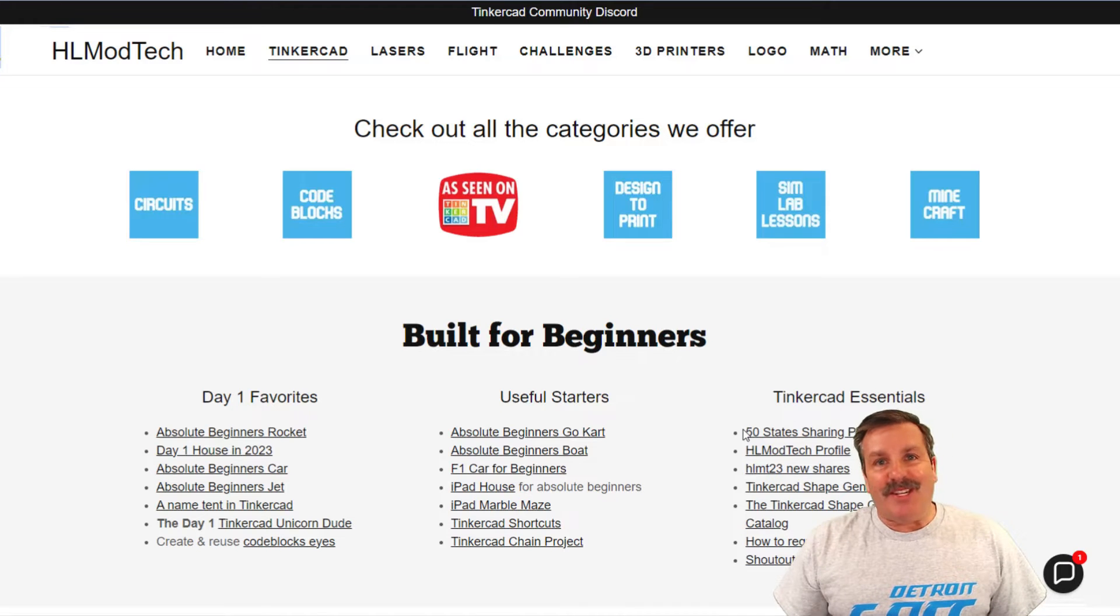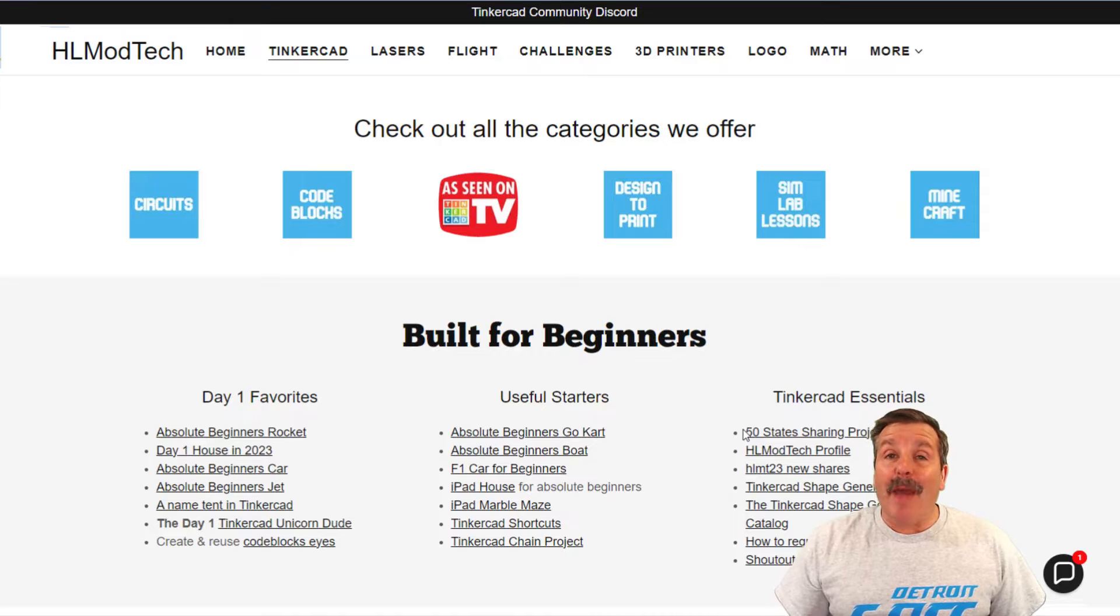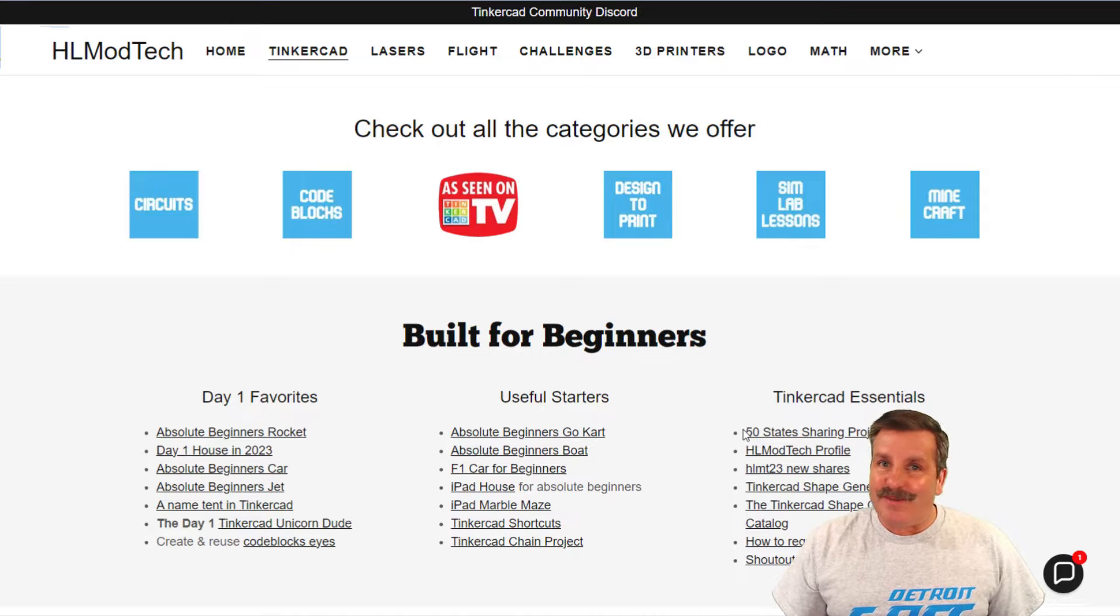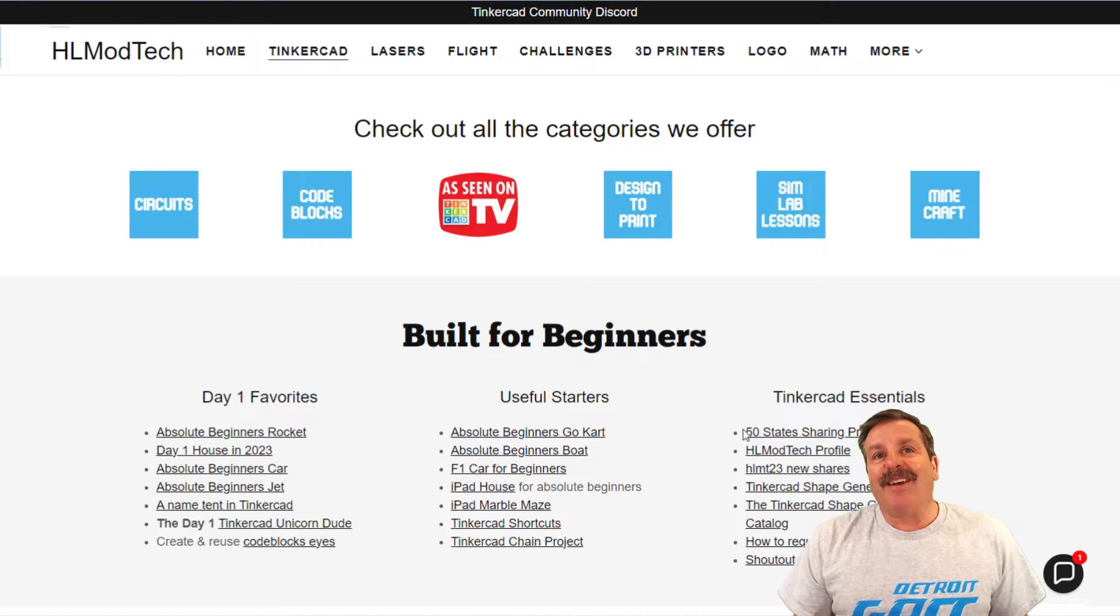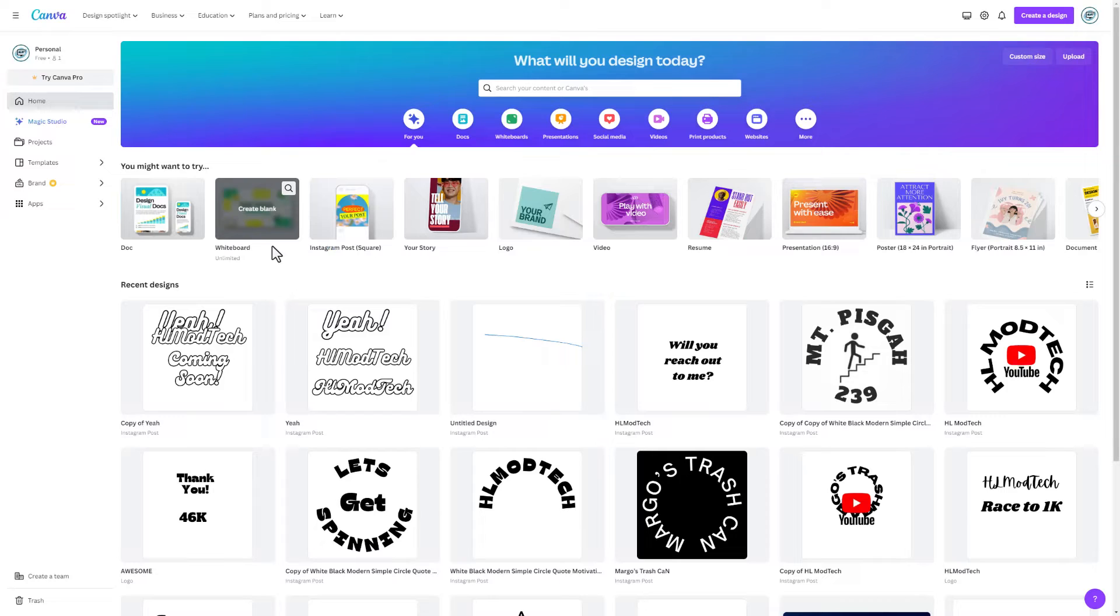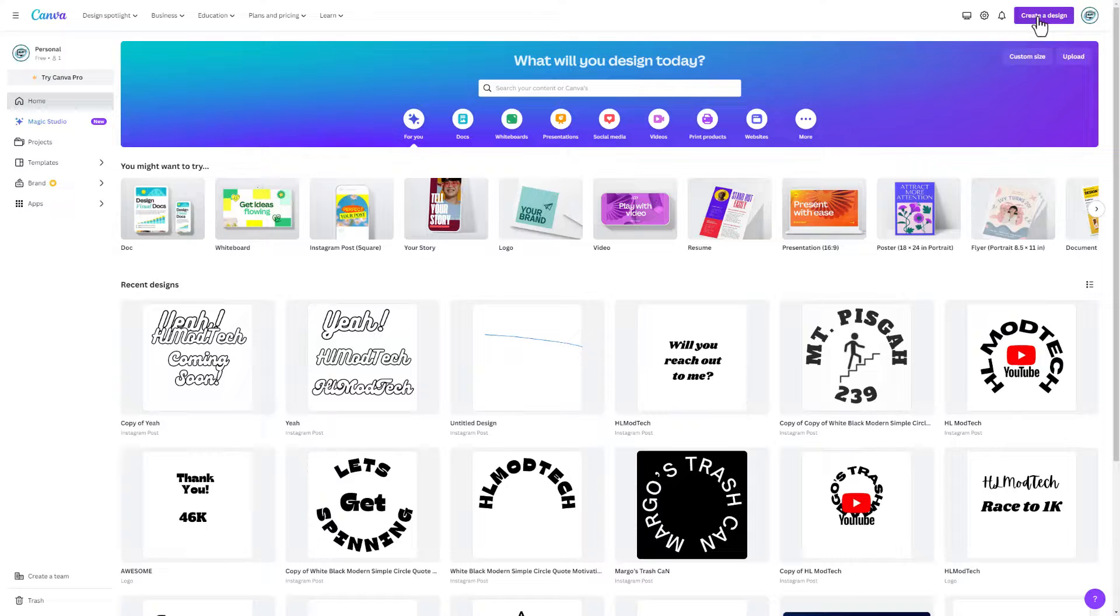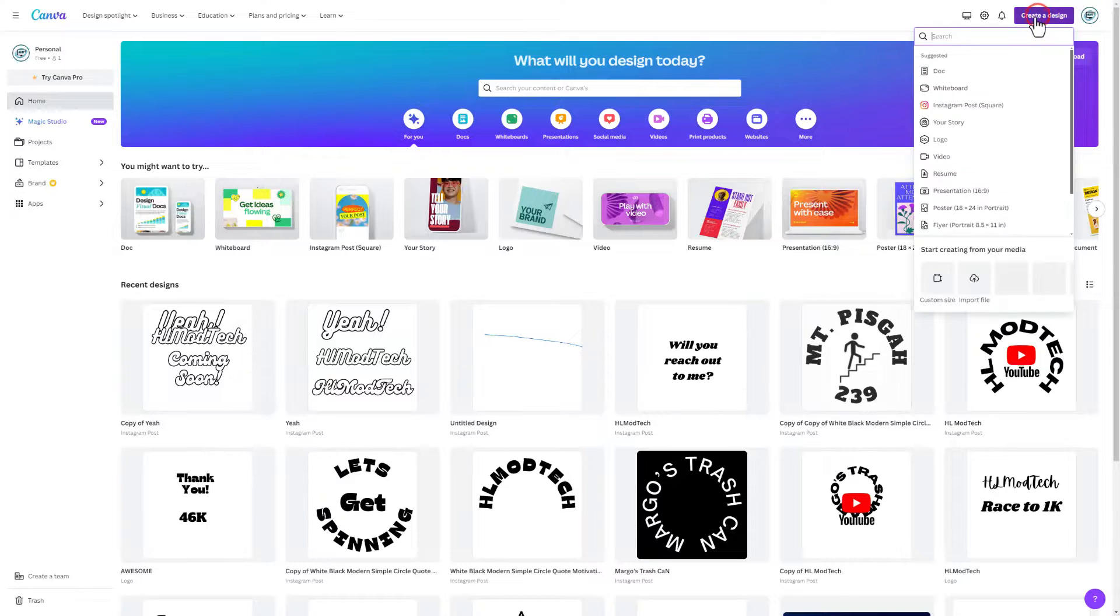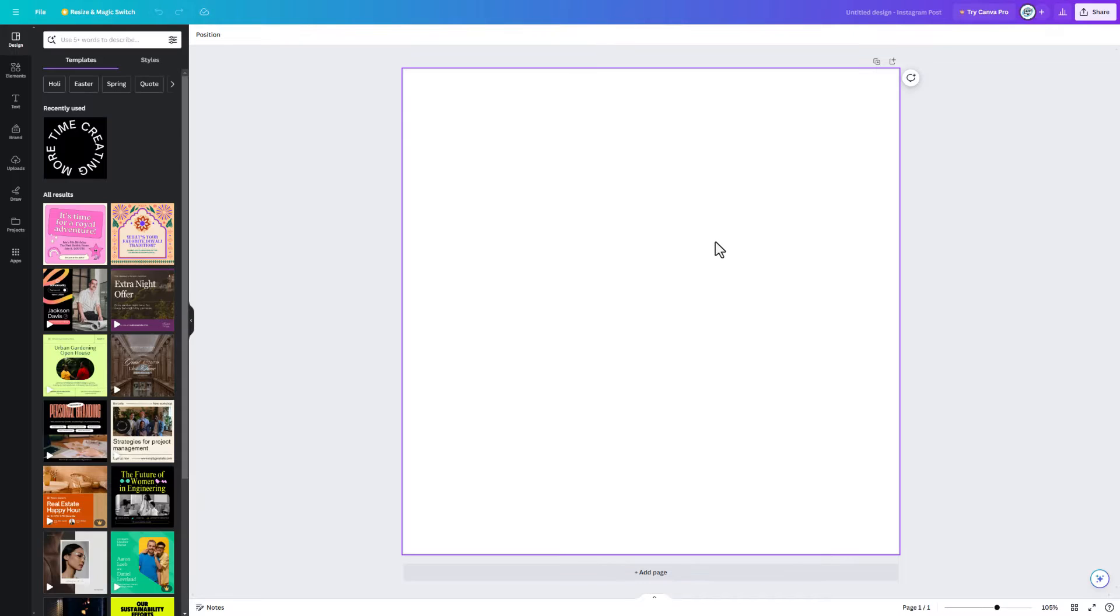Good day friends, it is me HL Mod Tech and I am back with another awesome Tinkercad project. Let's get cracking. Today we're going to be using Canva. If you've never used it before, I always choose sign in with Google. Let's start by clicking create a design and then we are going to choose the Instagram post.